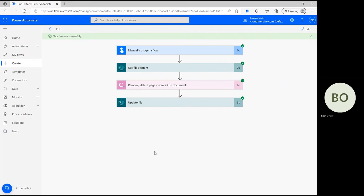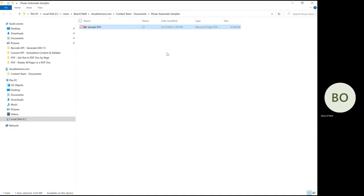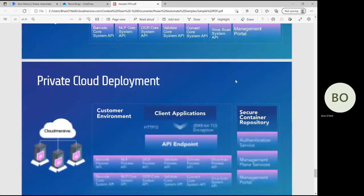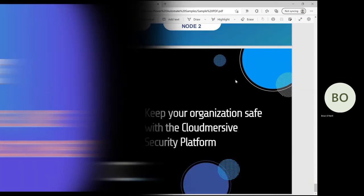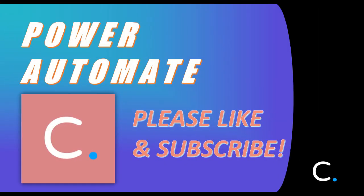Any errors will instead be logged immediately on the right side of the page for easy reference. To complete the test, quickly head over to your file and make sure the document was updated. I know mine worked because it's missing the two pages I asked to delete. And now you're all done, easy as can be. That concludes this video. Stay tuned for more Power Automate tutorials in the near future.